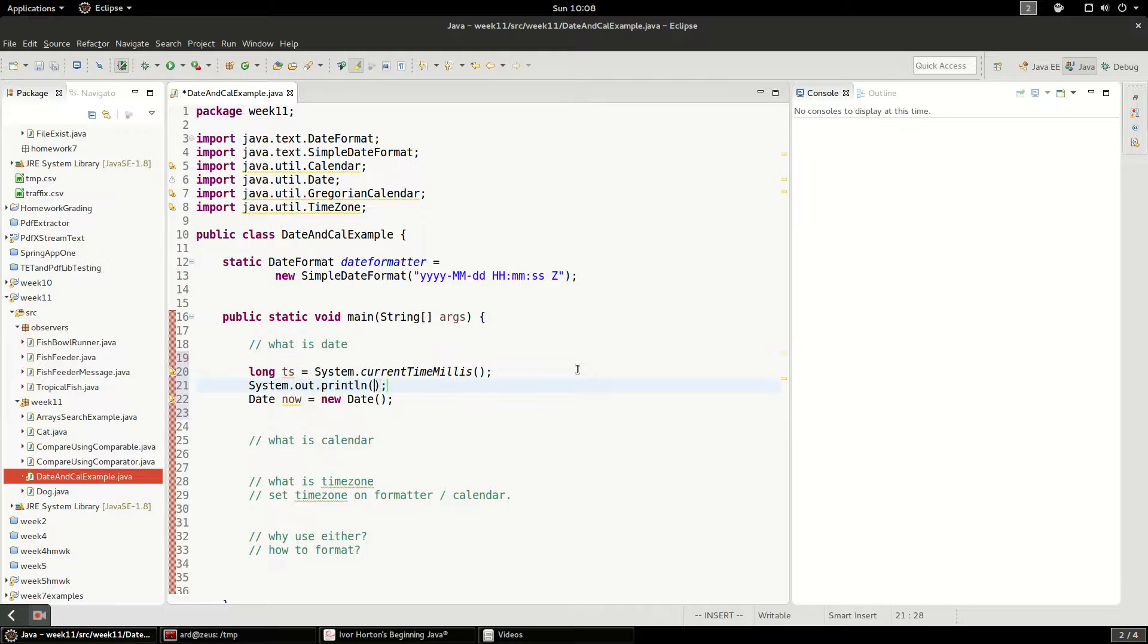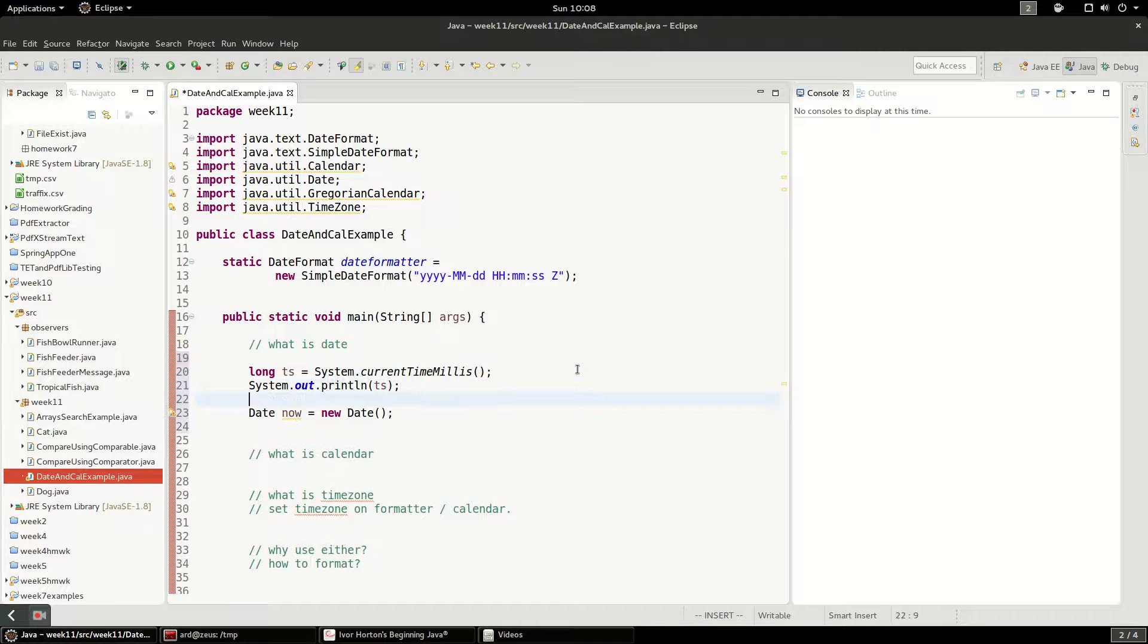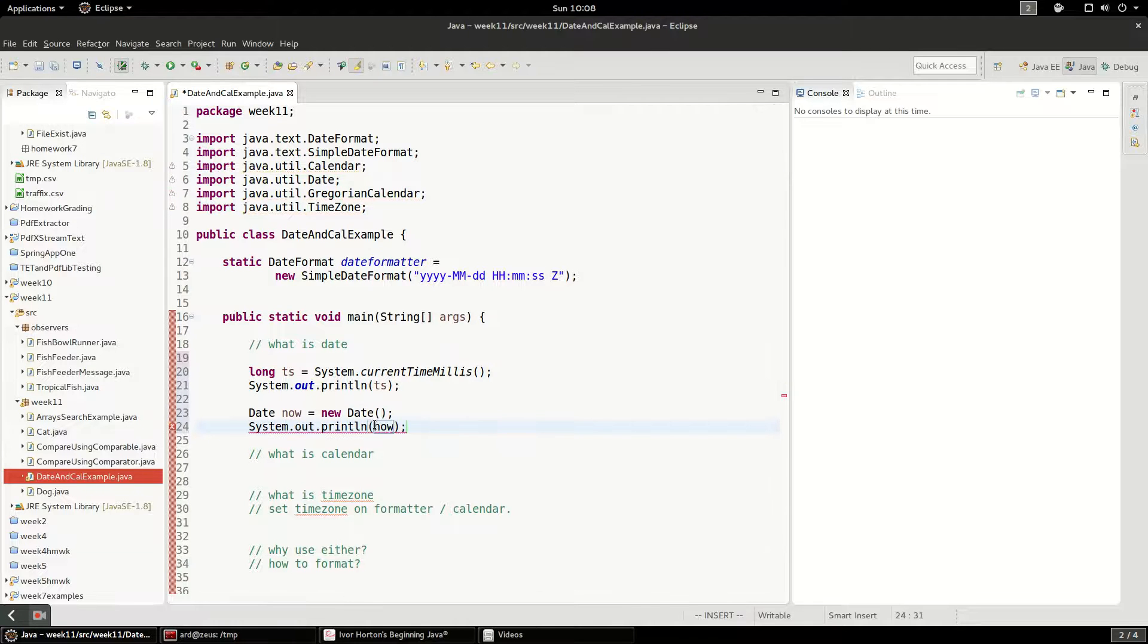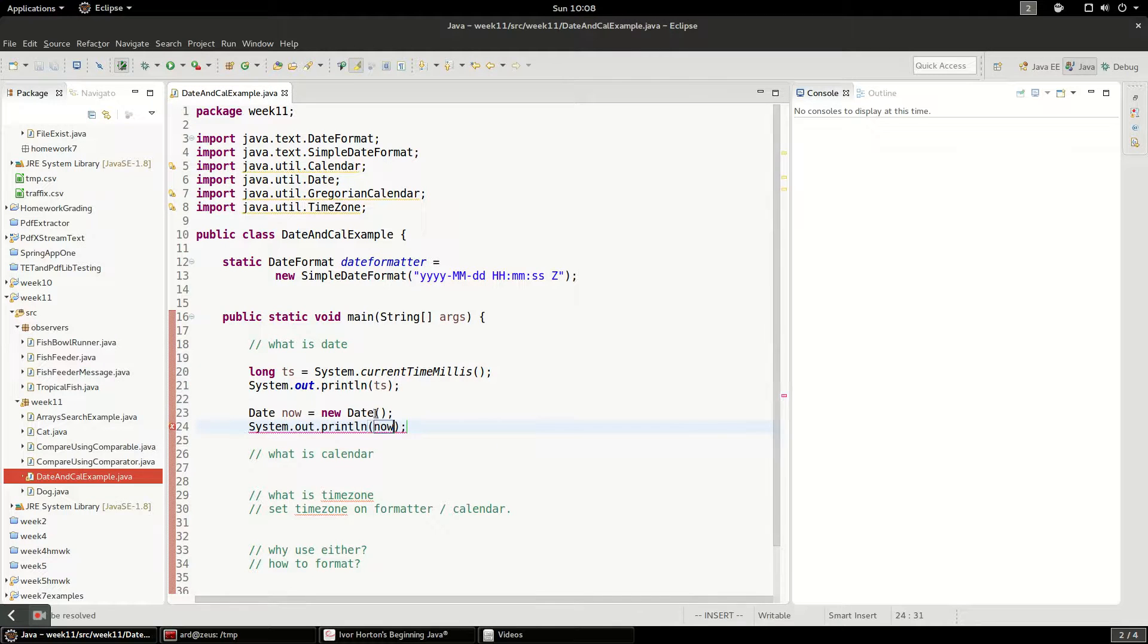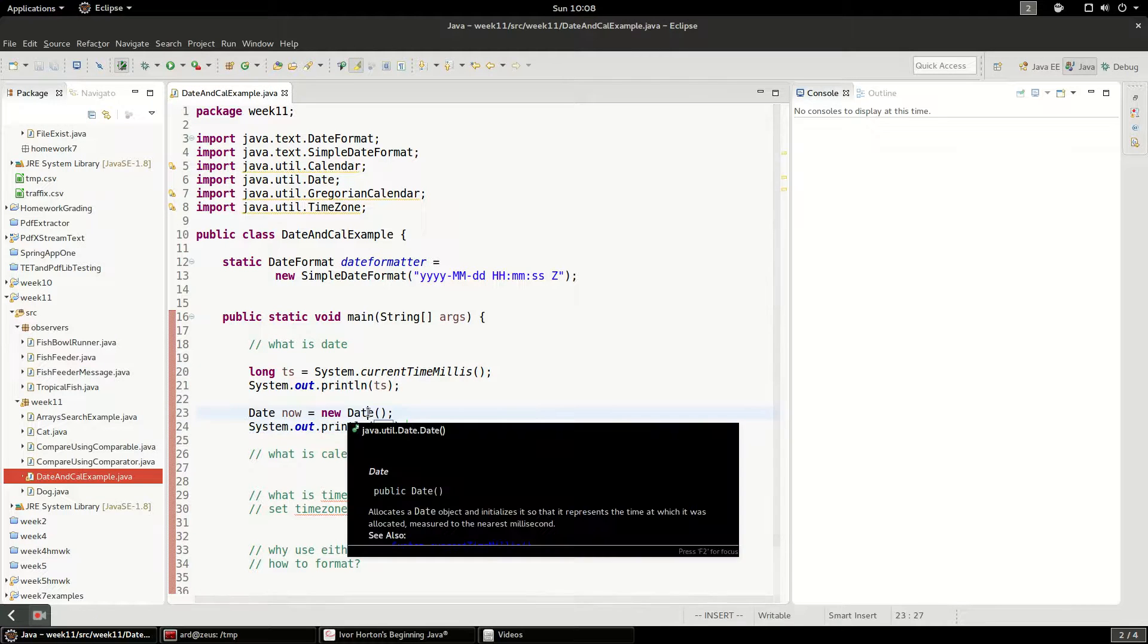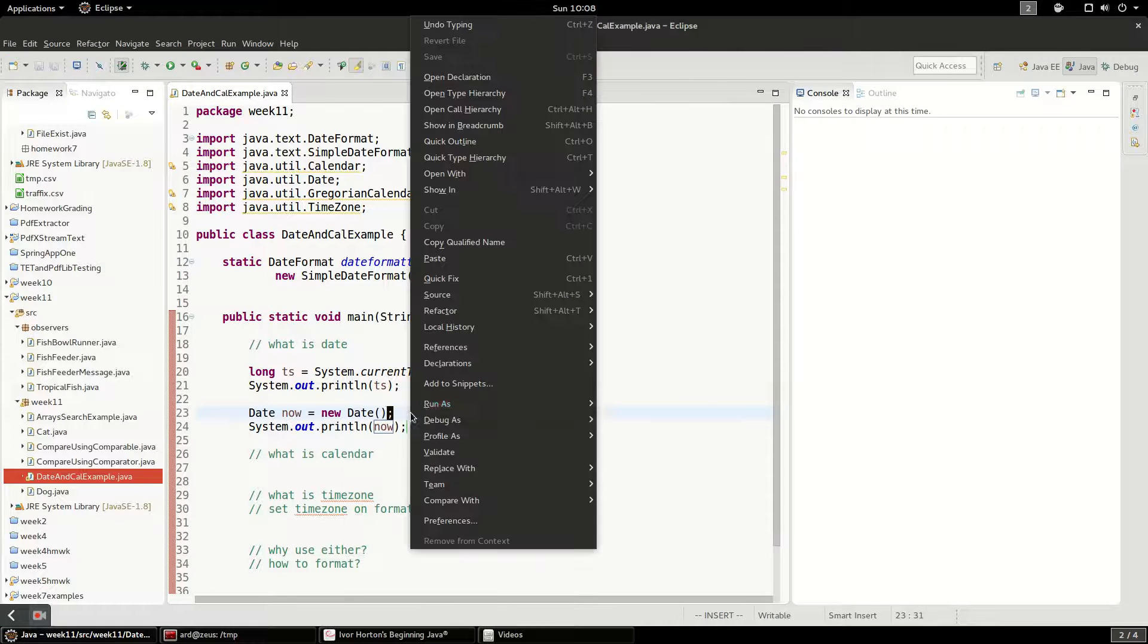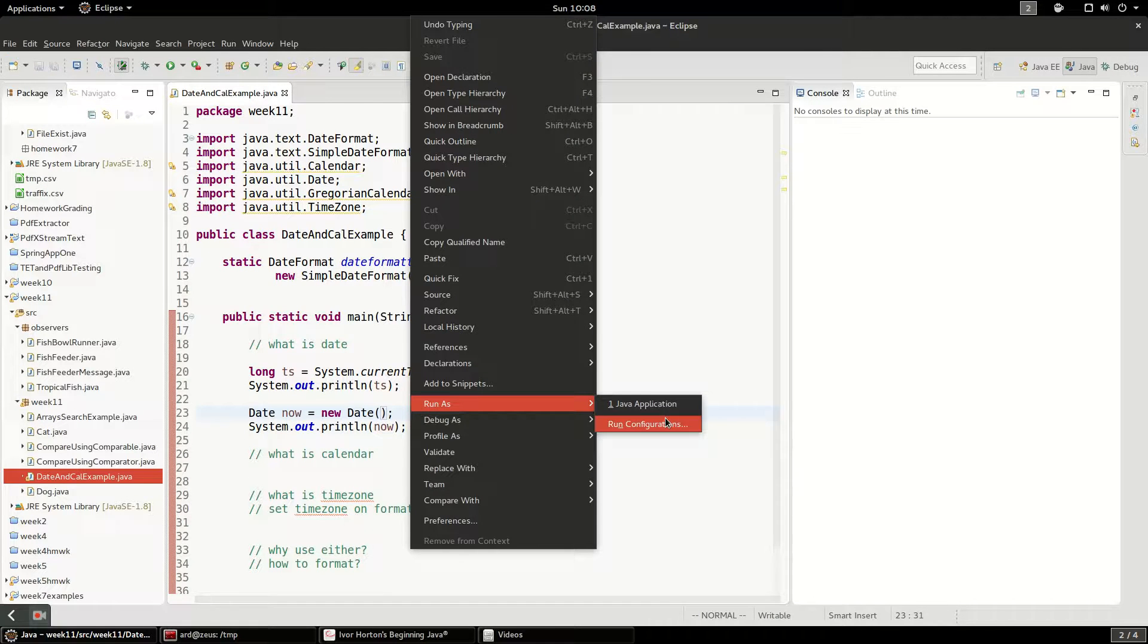So I'm going to print out the timestamp just so you can see what today's timestamp looks like. And I'll print out now so you can see what just a blank date that formats it to the current date, what that's going to look like. So let's run that.